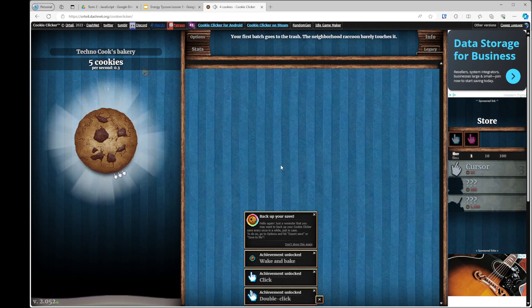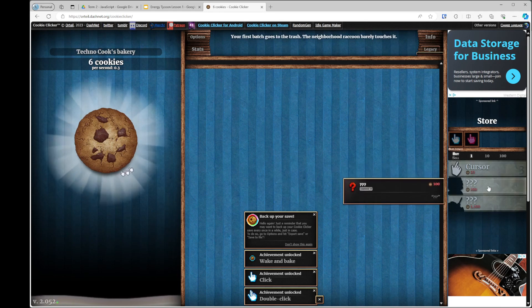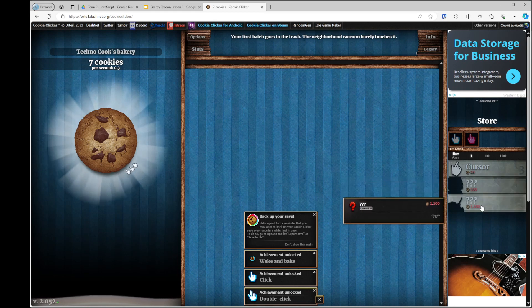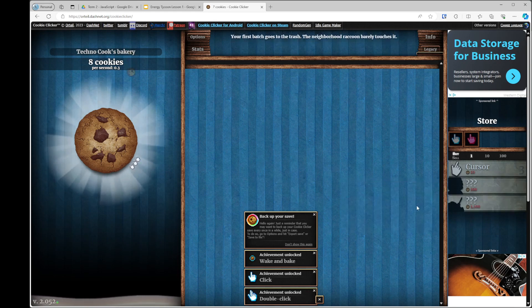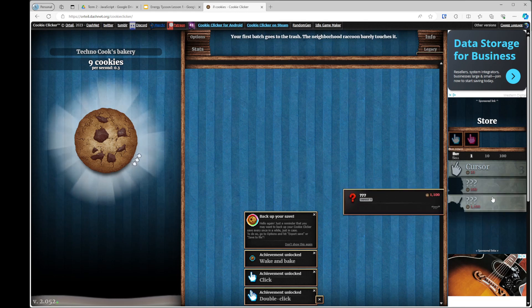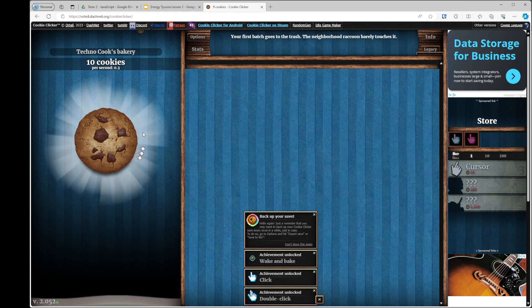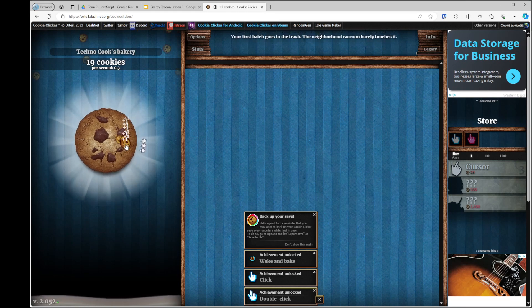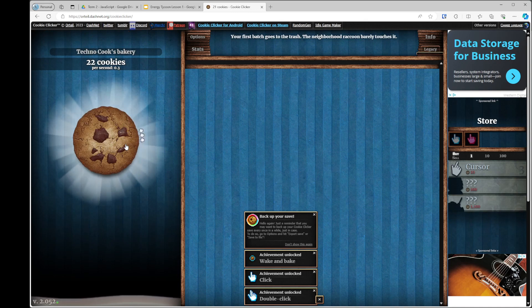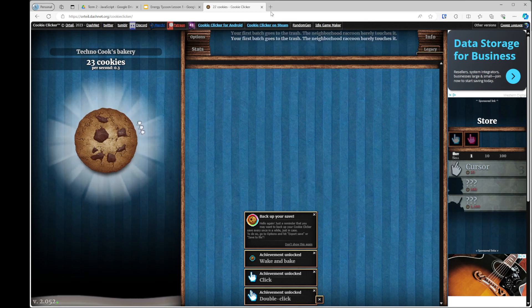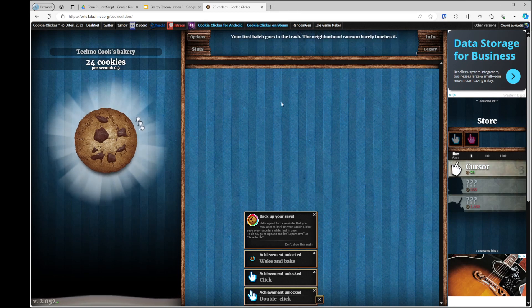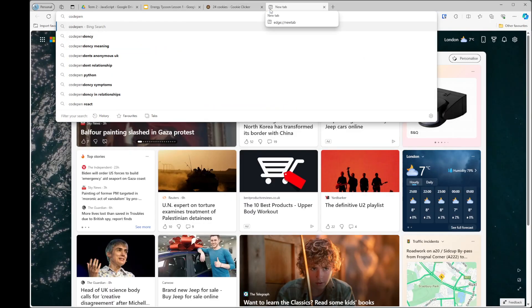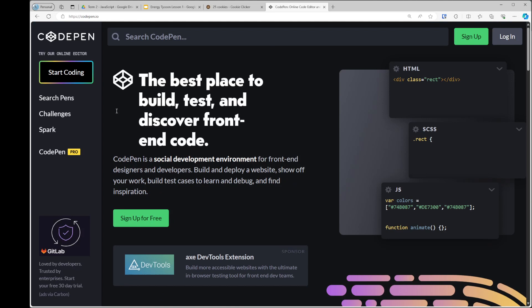And then there are different levels. So for example, 100 cookies, I can purchase a grandma, 1000 and 100 cookies, I can purchase a mine. And these basically result in being able to achieve more clicks per second, or per minute, should I say. So we want to create something like this. And to do that, I'm going to start off by opening up a website called CodePen. And I'm just going to start coding.